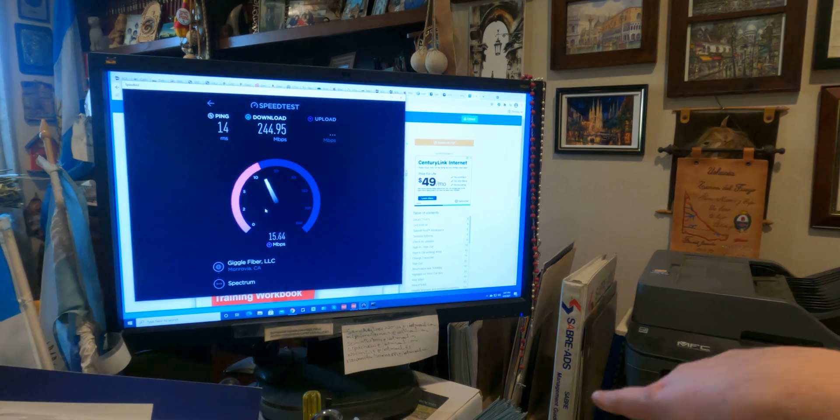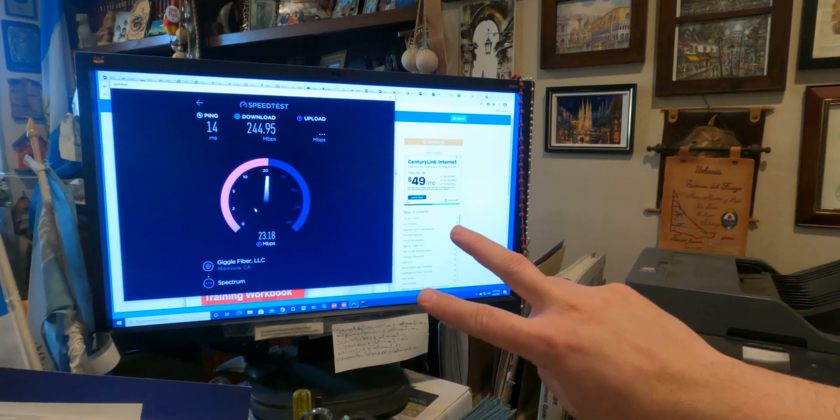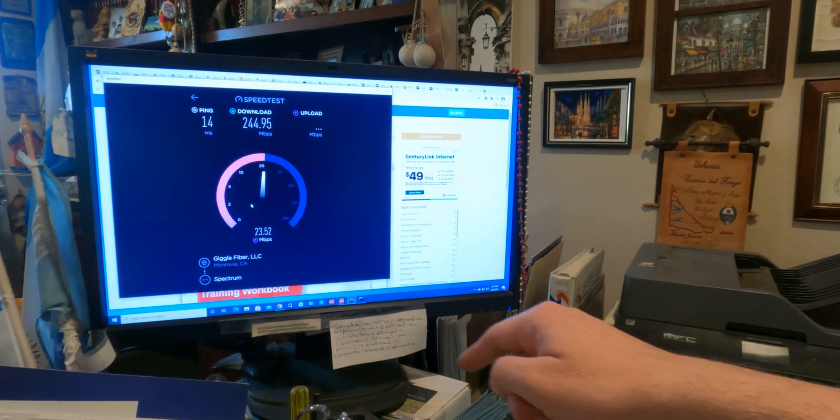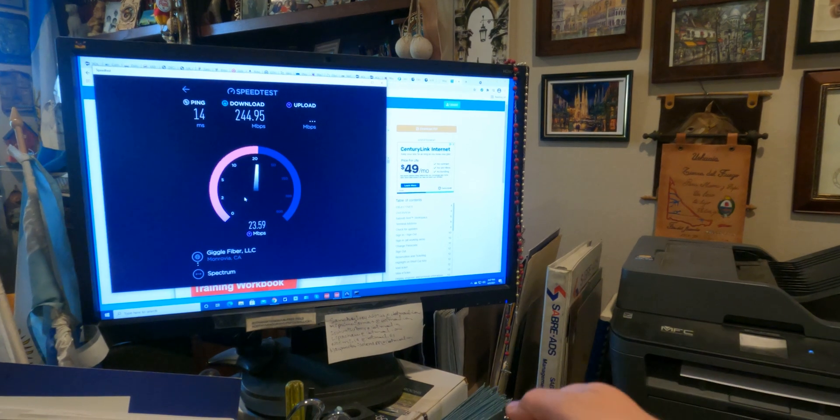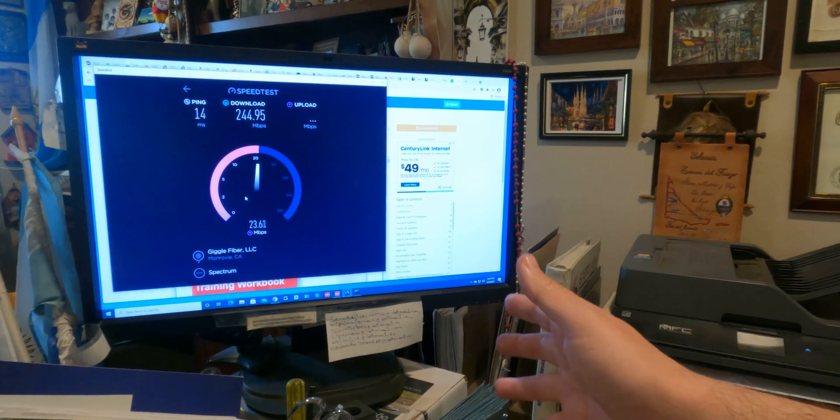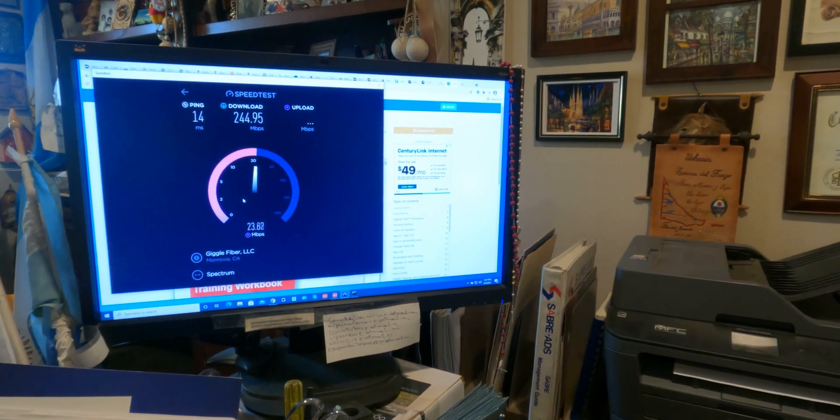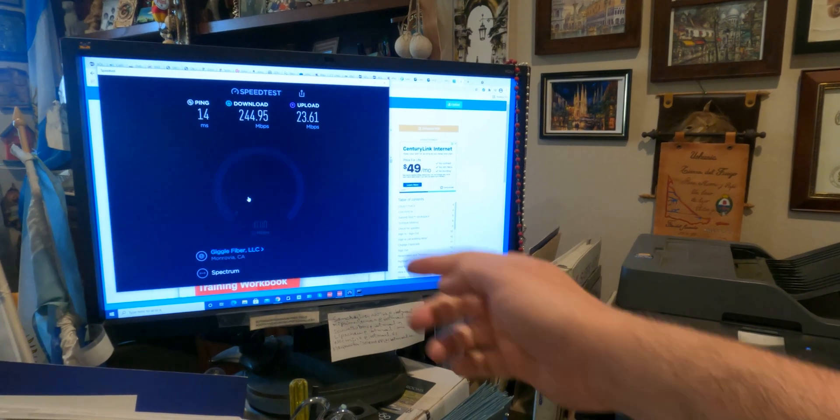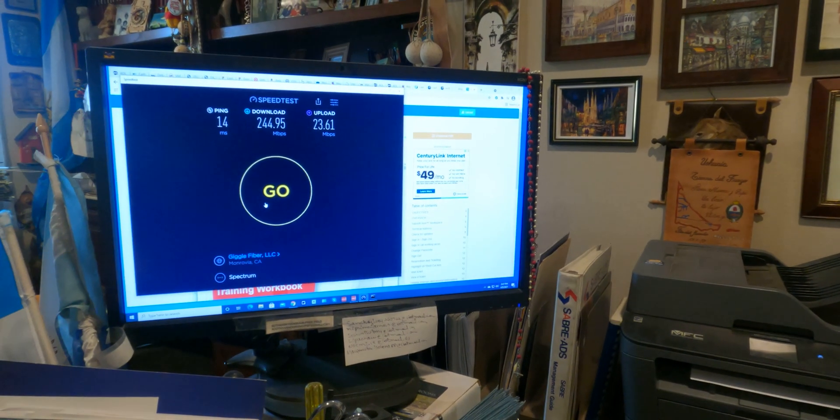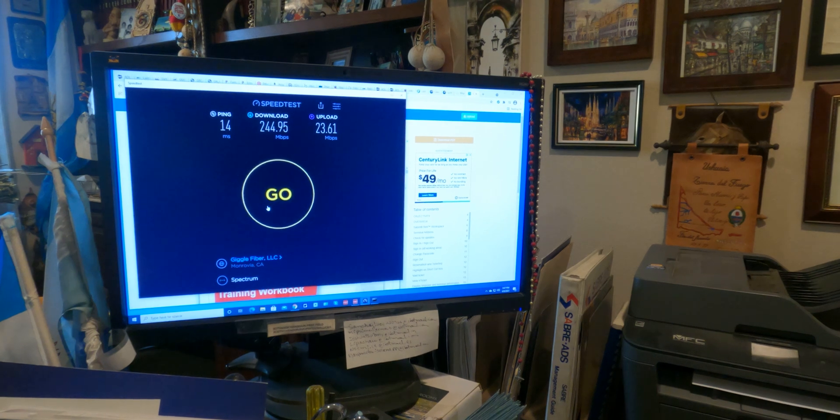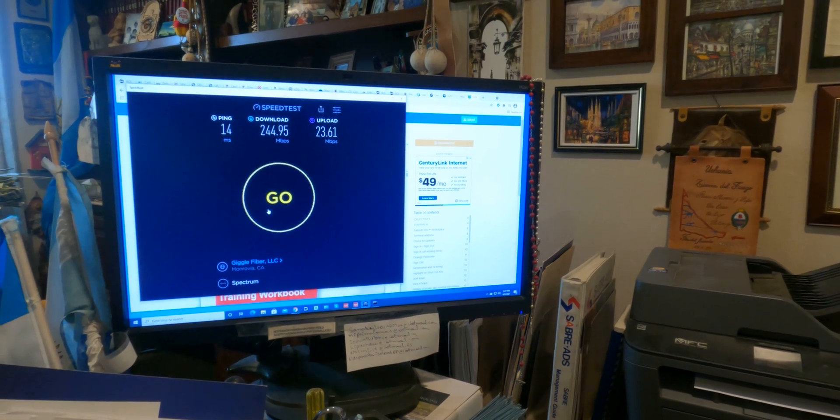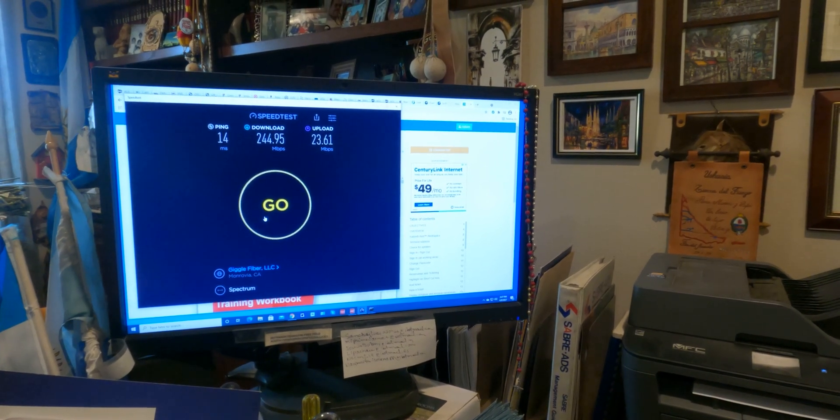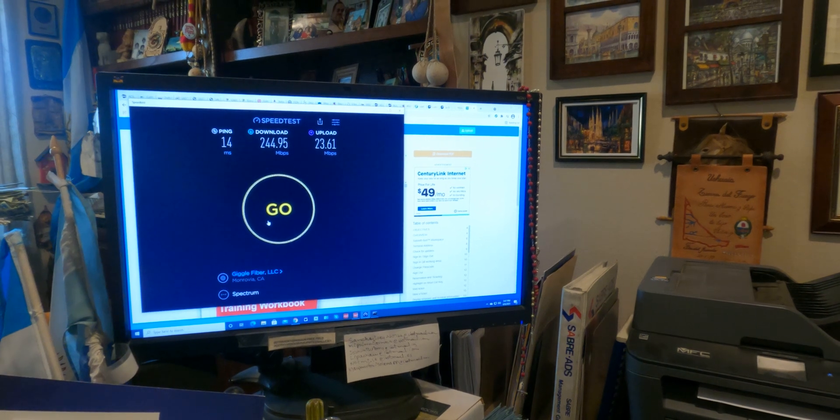The problem was that this modem router that was connected only had two ports, so it had to be connected to the Vonage to get an additional port. But now you can see that since this new device has four ports, I can connect it directly to the router and I'm getting an awesome speed in comparison. For the download 244 and 23.61 upload. That's connected directly and now we're going to try the other devices and see how those look. But first I have to connect the antenna, so let's go do that.